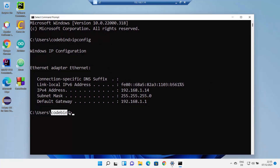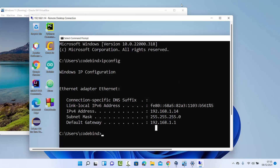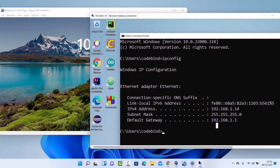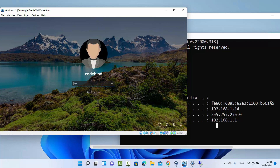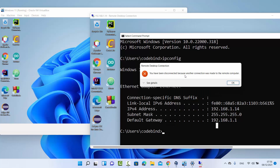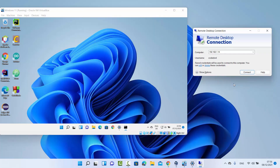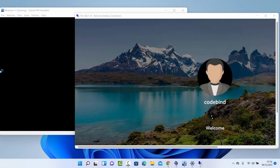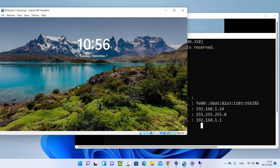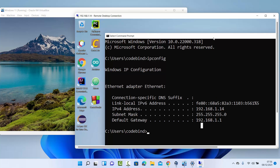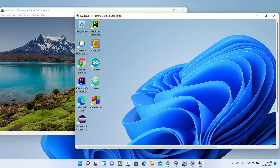The username shown is 'codebind'. Note that when you try to log into the remote machine locally while a remote session is active, the remote connection will be disconnected — you can only use one session at a time. If you're logged in locally, you cannot use the remote desktop connection simultaneously. This is how you can use remote desktop connection on your Windows 11 operating system. I hope you enjoyed this video and I'll see you in the next one.